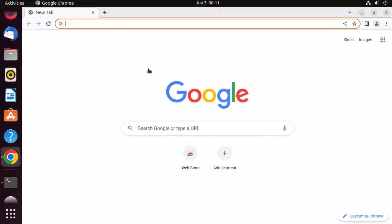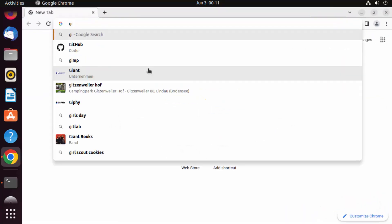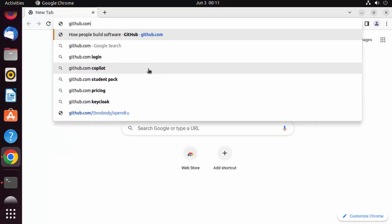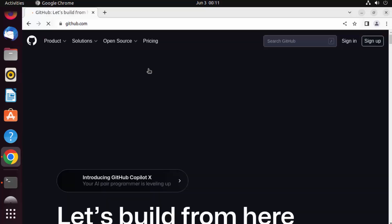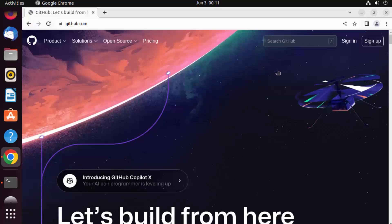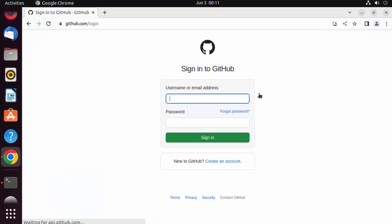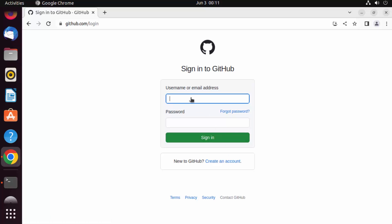Go to the browser and navigate to github.com, then click on sign in. If you don't have a GitHub account you can create one very simply and then log in with your account.